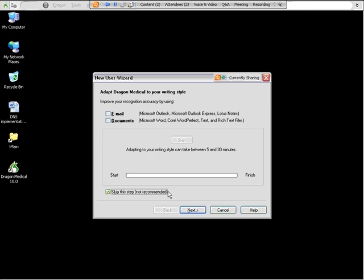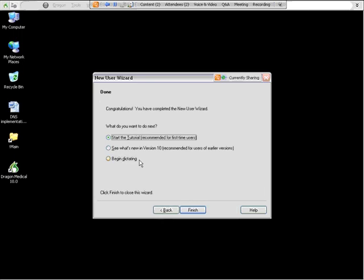At this screen, you want to go ahead and skip this step. For Dragon Medical, because we have so many vocabularies and specialties, we don't need to have it adapt and look at other things already on your PC. The vocabulary you selected in the beginning will be very accurate based off the notes and things that you're going to be dictating here in the future. So we're going to skip this step, click next, and then you can begin dictating.